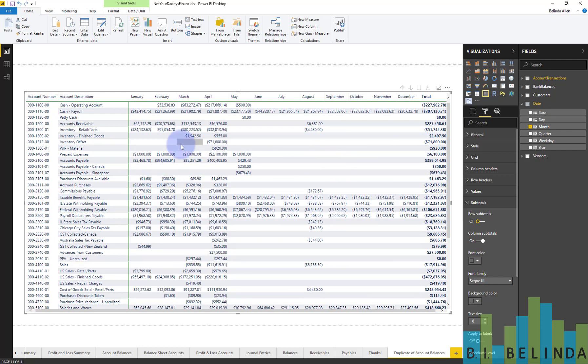One other thing I want to point out to you is if you're using this, you can, because I'm using detailed, select any individual field in a month,